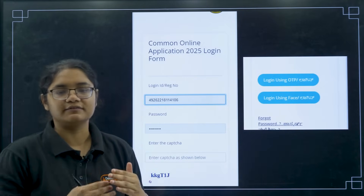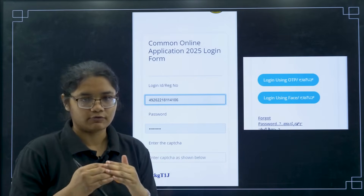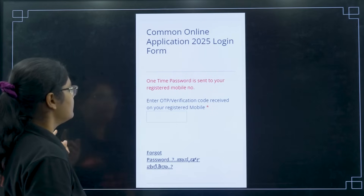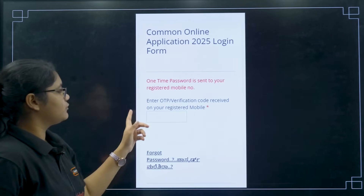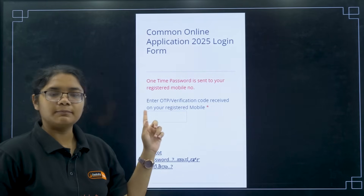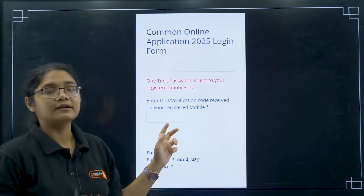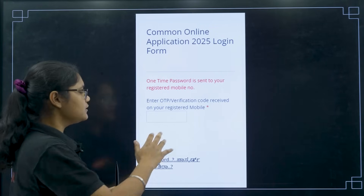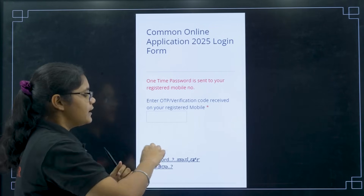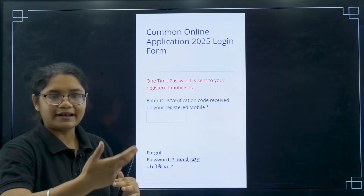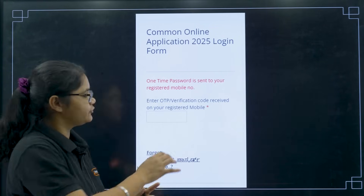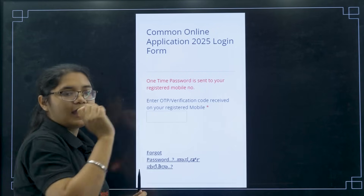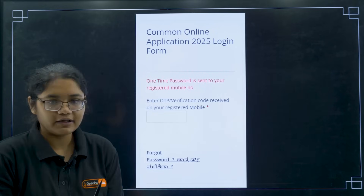Once you click on that, you will receive an OTP on your registered mobile number. Enter the OTP in the field provided and then click the Enter button. Note that there is no separate Go or Next button — just type your OTP and press Enter.